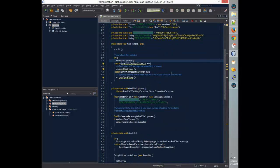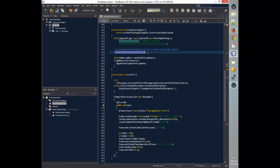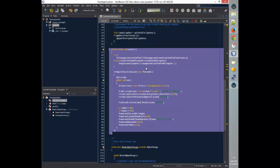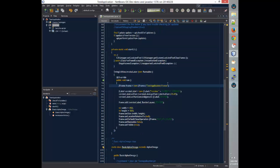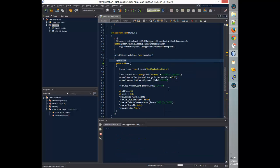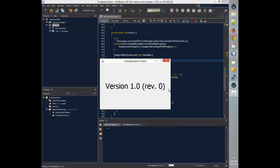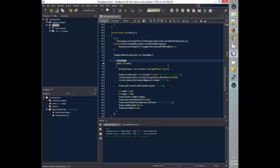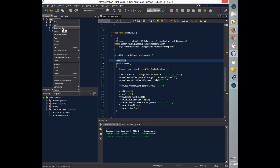You'll notice that it's not going to have any debug log because it's commented out. It's going to create a UI with the title Test Application Frame, and a label which will display the current version. So let's run that and see how it works. And it says that we are version 1.0 revision 0.